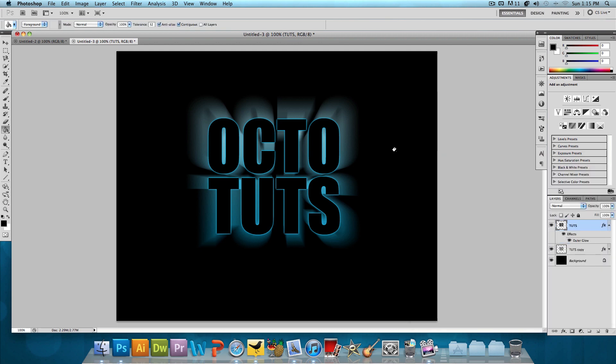And that's it. We're already done with the effect. It's very quick, very simple, but it looks really cool and you could use it in multiple places.